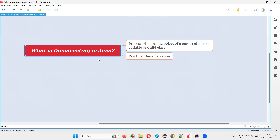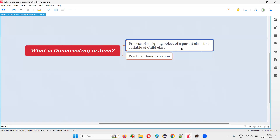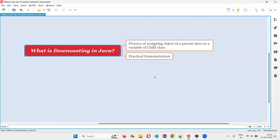Downcasting in Java is a process of creating an object for a parent class and assigning that object of the parent class to the variable of its child class. This process is called downcasting.